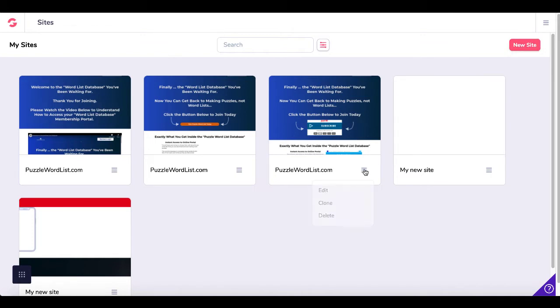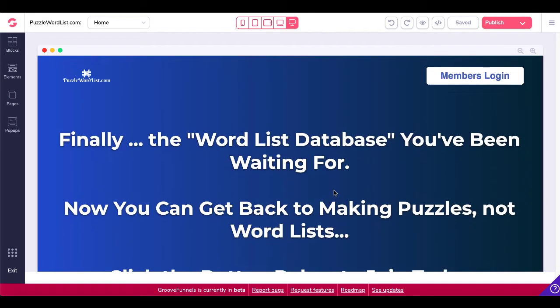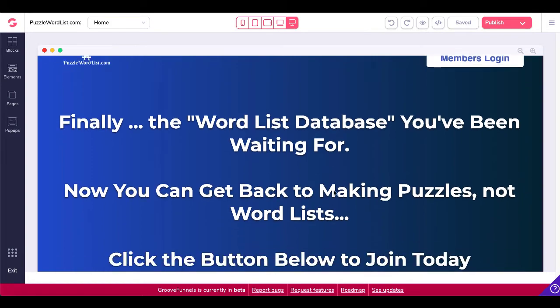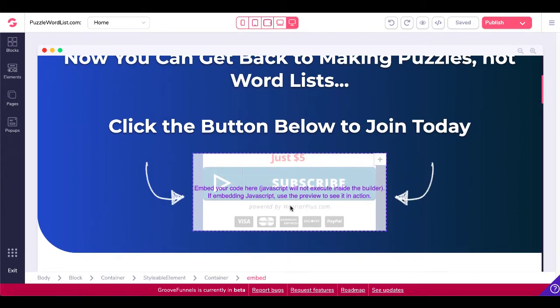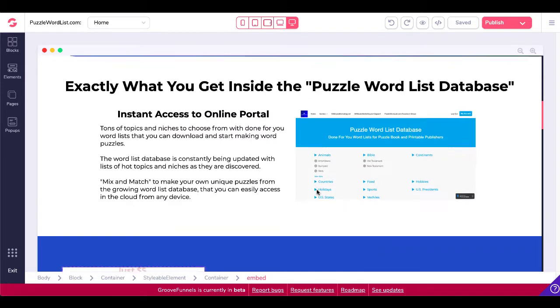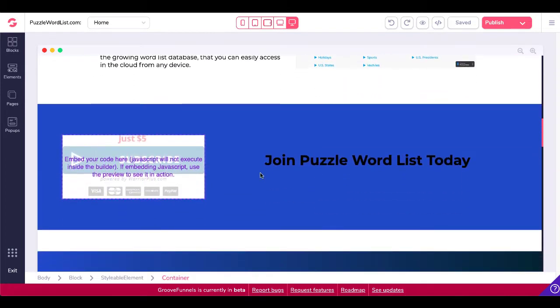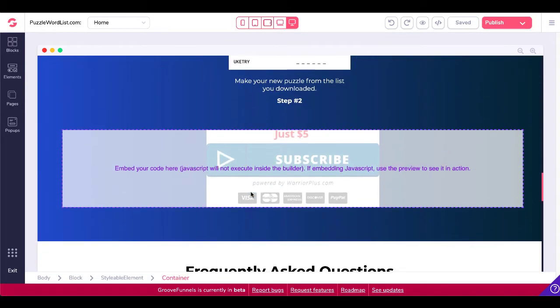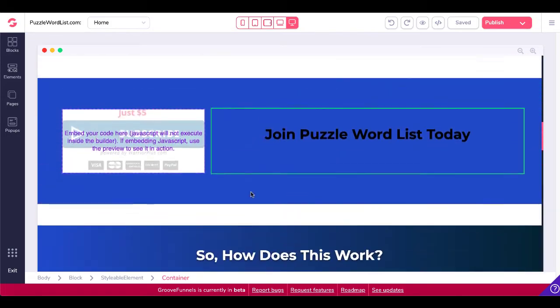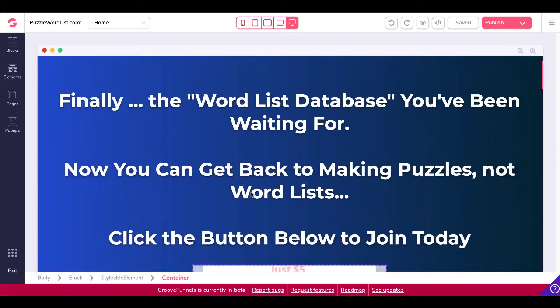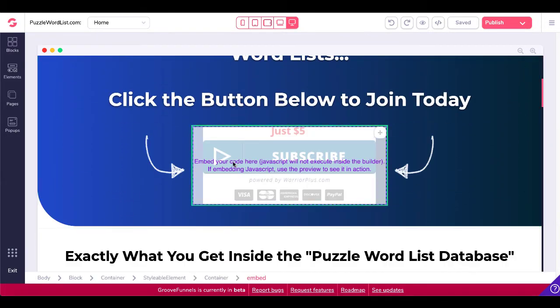In this case, this site has already been built. It is active, working and making sales. Go ahead and click edit. Then you can see right here, this is the sales page. Here is the Warrior Plus buy button. You can see there's another buy button here and there's another buy button here, all using the same code that we copied from Warrior Plus. It's very simple to add this code.